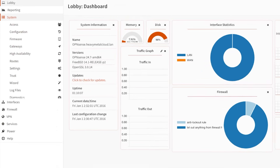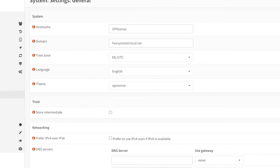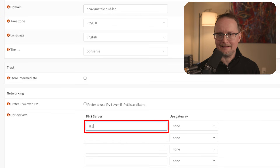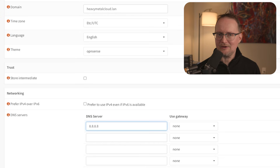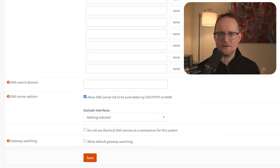Unbound DNS will handle all the DNS for my heavymetalcloud.lan domain, but for external DNS resolution, I'll have to point OpenSense to a public resolver. For example, if I want to look up the IP address for apple.com, I need to reach out to a public-facing DNS resolver. To set up external DNS resolution, go to System, Settings, and General. In the Networking section, I'll add a DNS server — here I'll use Google's public DNS server, which is 8.8.8.8. For the Use Gateway drop-down, I'll select the LAN gateway I created in the previous step, and I'll click Save.